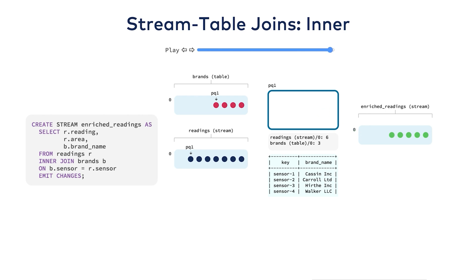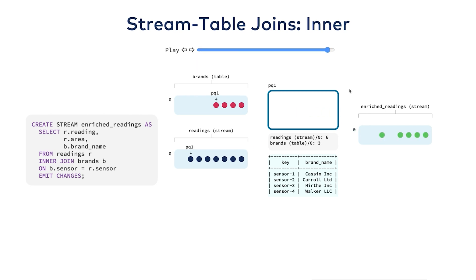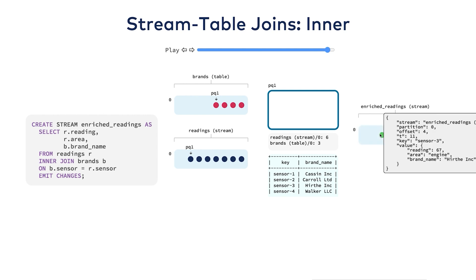Note that updates to the table don't cause the join to fire. There's no buffer for the stream since a stream is of an infinite size.